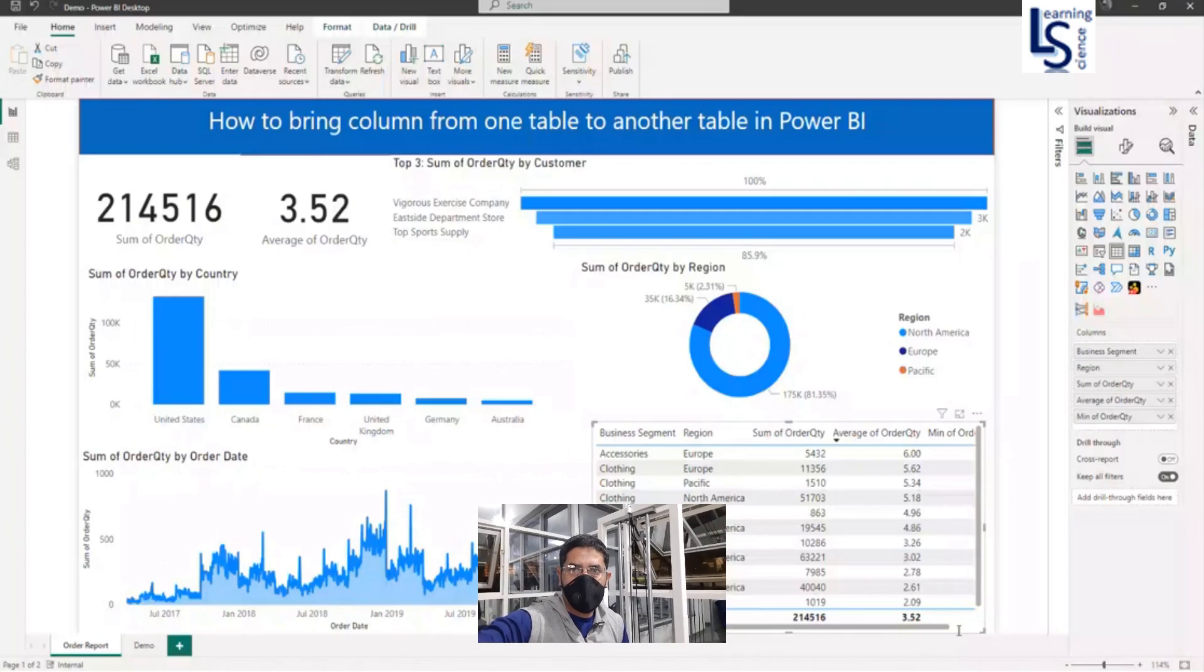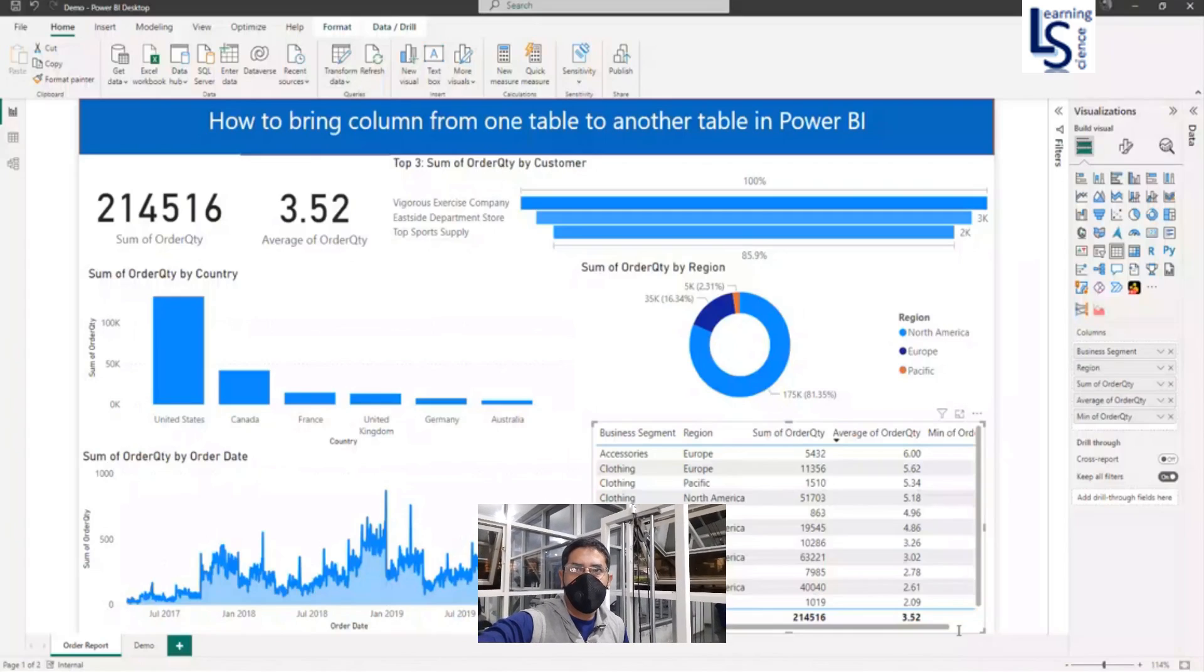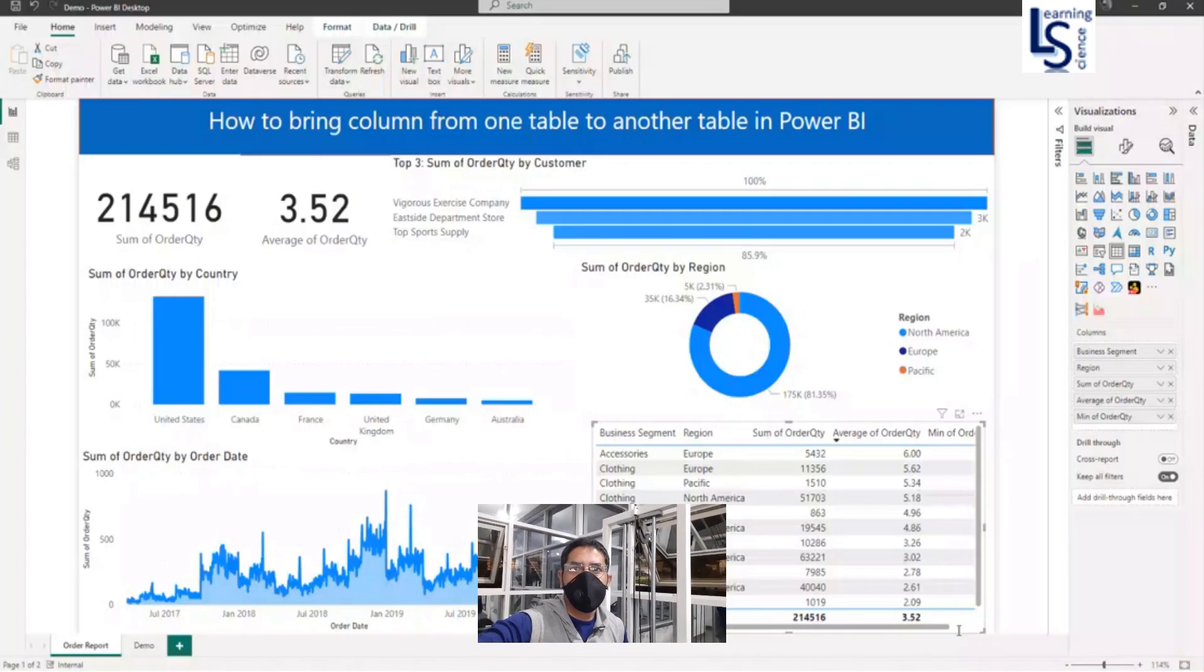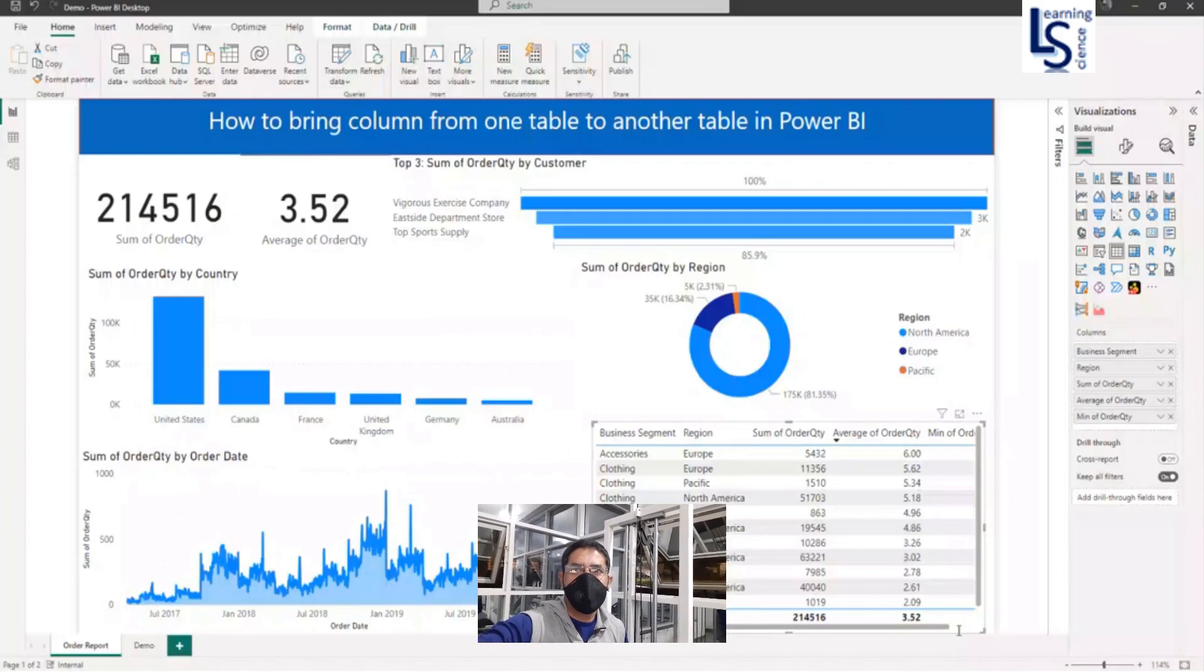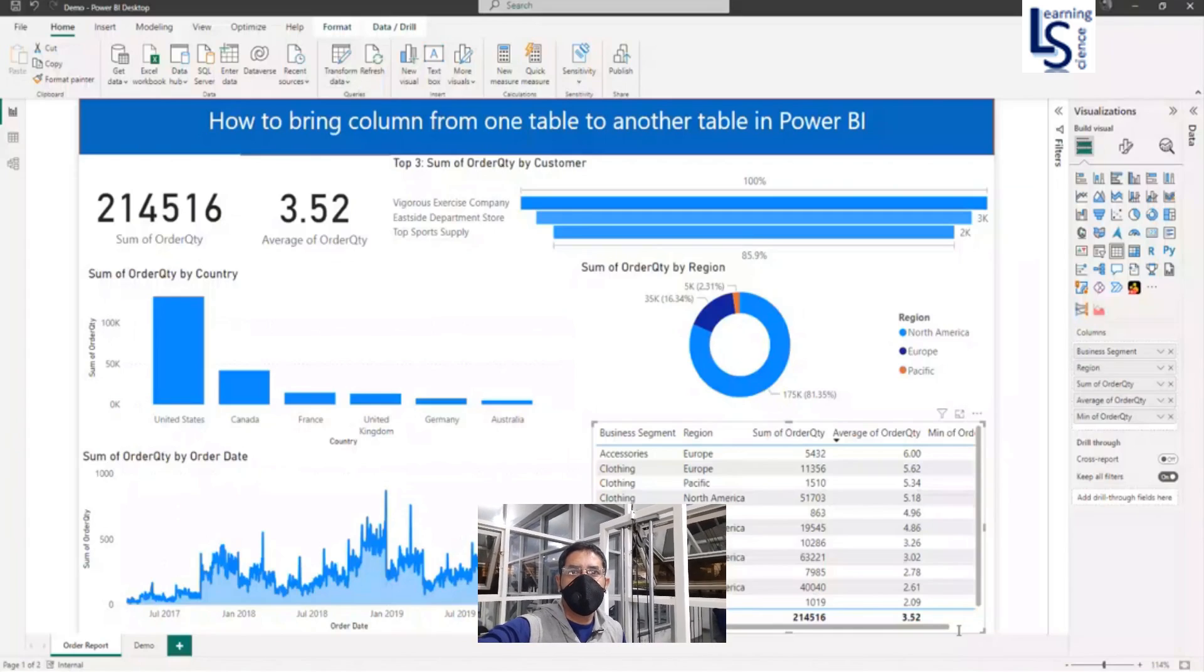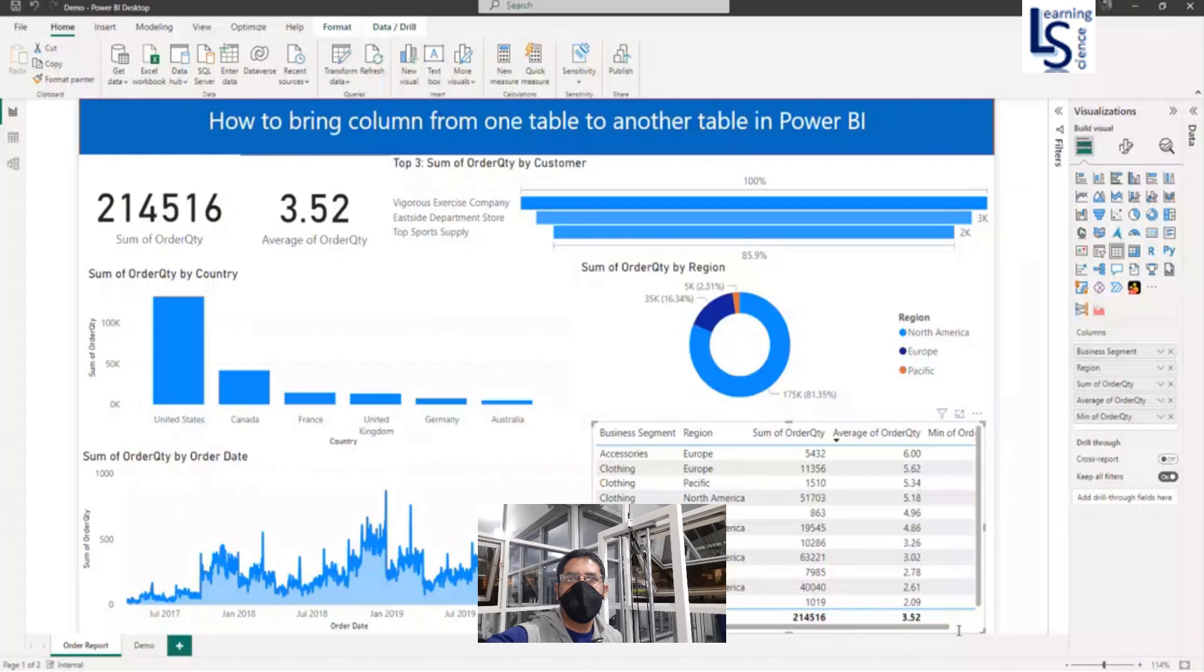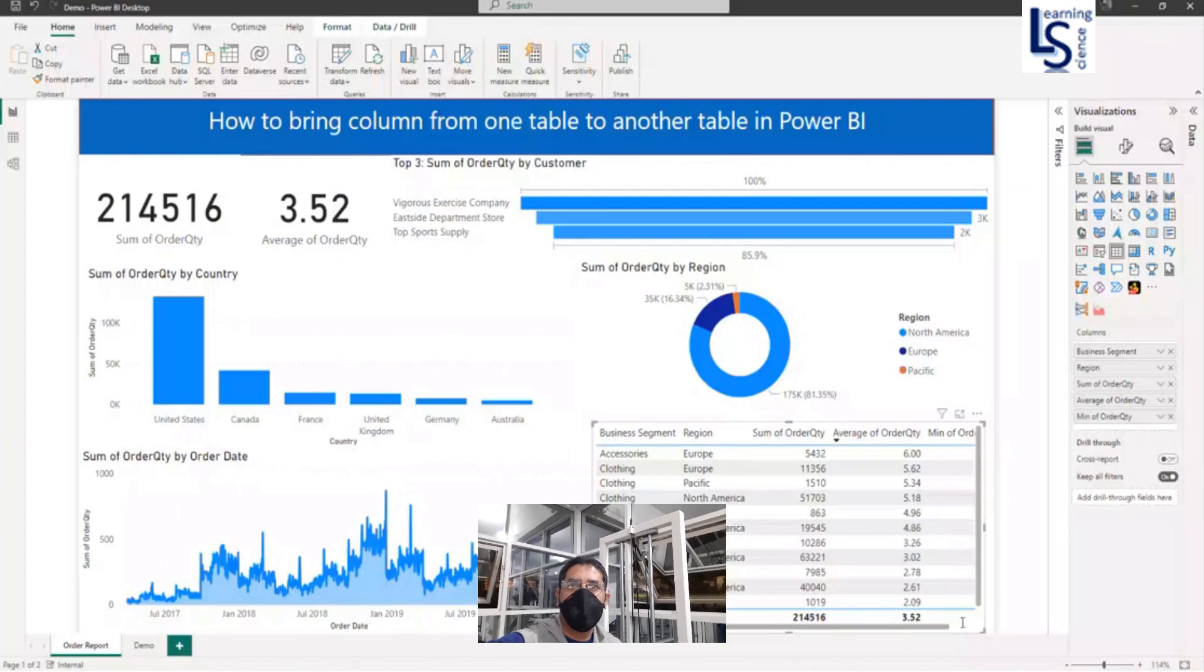Hello, everyone. In this video, I will explain to you how to bring a column from one table to another table in Power BI. Let me switch to the computer for the demo.